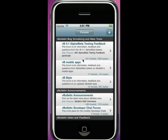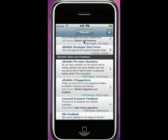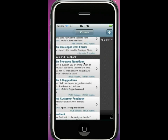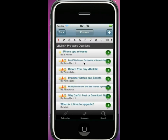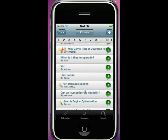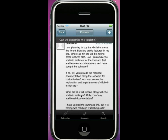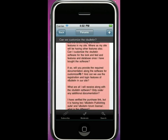You can browse to your forum. Now obviously, if you do not have the suite product, you won't be able to browse to articles or blog sections and they won't be visible in your iPhone app. You can click into a thread — this is what a thread will look like on the iPhone application.